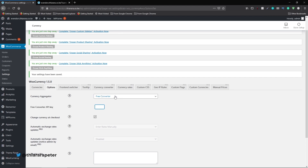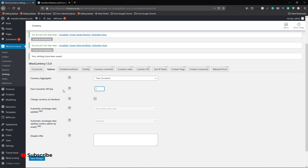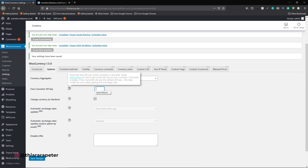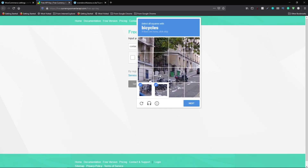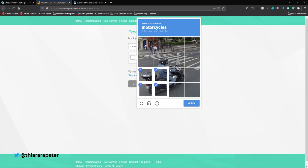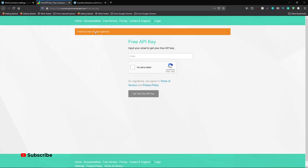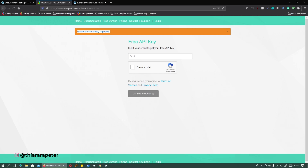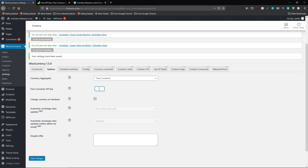Now go to the Options tab. You have the free converter option — to use it you need an API key. Click on the link provided in the toolkit instructions. Enter your email, complete the Google reCAPTCHA for security, and click Get the API key. You will receive the API key in your email, so check your email to retrieve it.